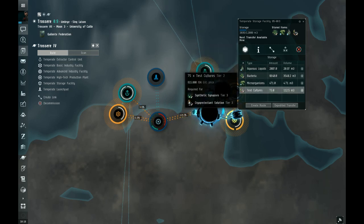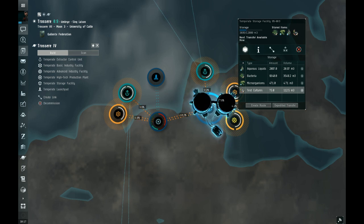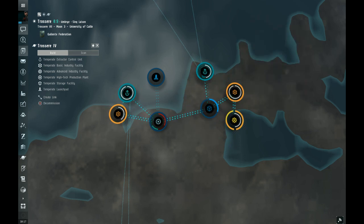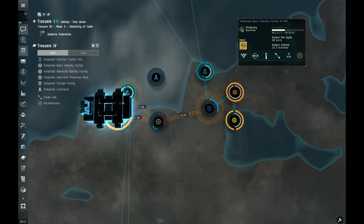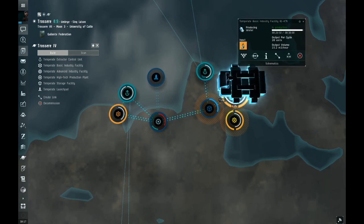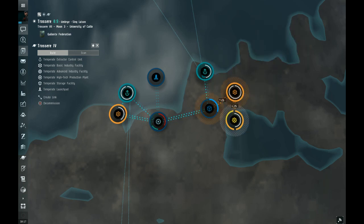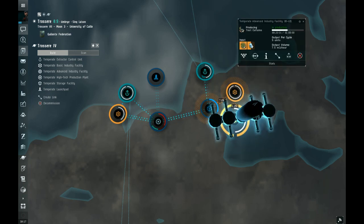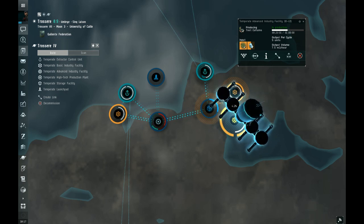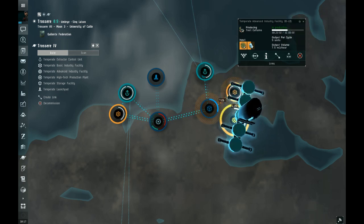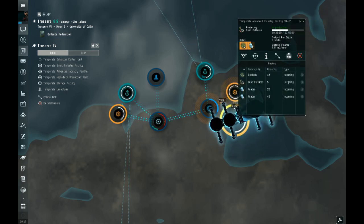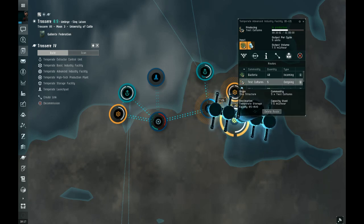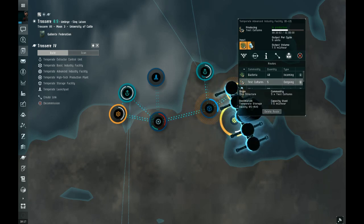Test cultures, I believe, are the output, are the resulting of all the factories. So bacteria, water, two related together, make test cultures. I believe we're going back to the storage facility. There it is there.